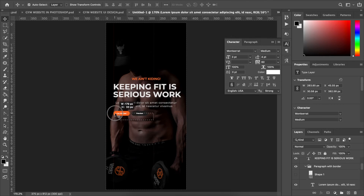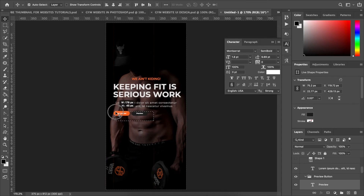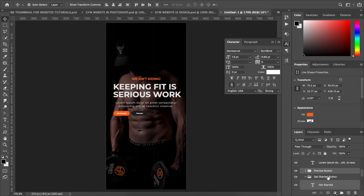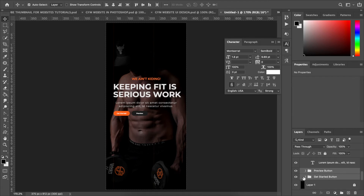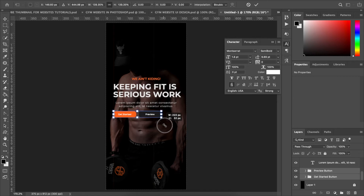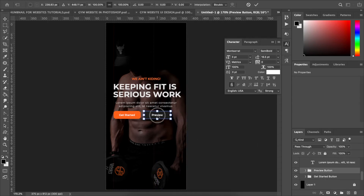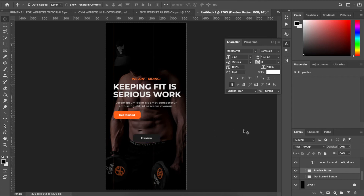The buttons are too small right now, which doesn't make sense. When creating the website, we want them stacked on top of each other. First, let's resize them. I'll select both the previous button and the get started button, then use Command/Control T to scale them to the size we want for the final live version. Hit Enter to confirm, then select only the previous button and reposition it.